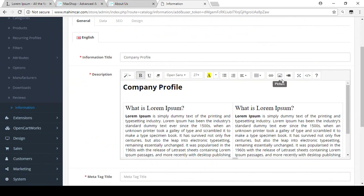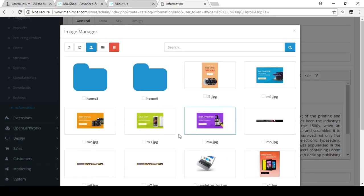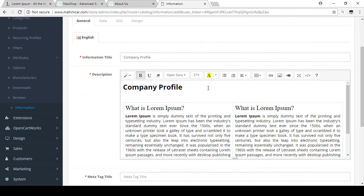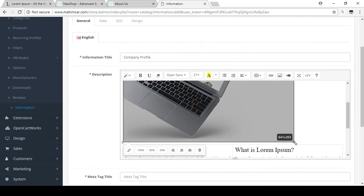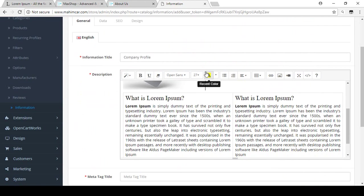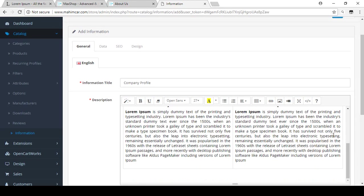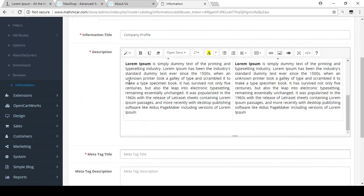If you want to insert a picture, select the Pictures option. I'm going into Banners and selecting an image for education purposes. You can see the picture is added to the page. I'll make it a little bit smaller so it looks okay.